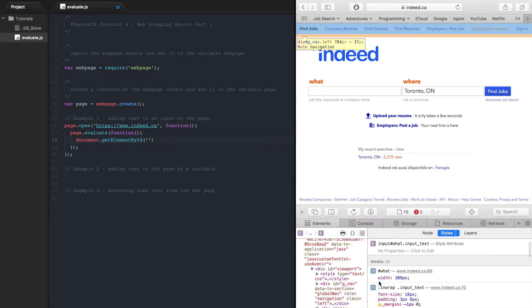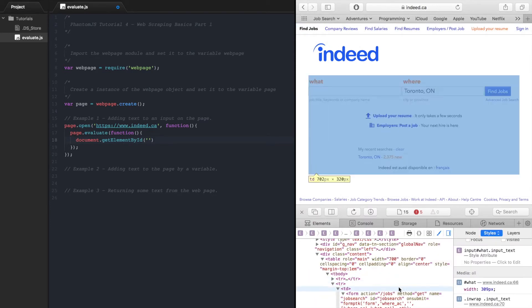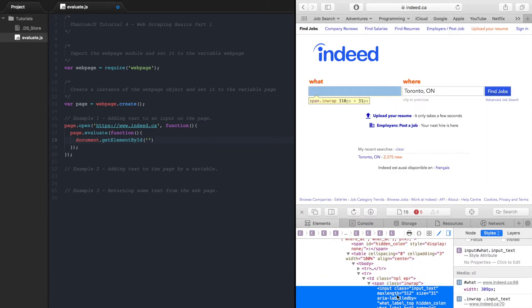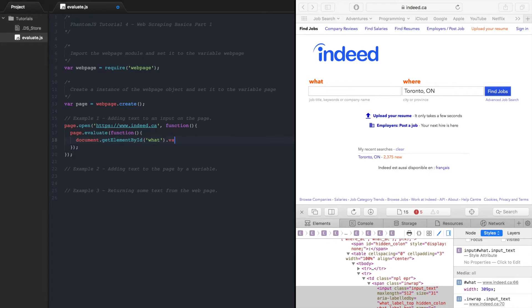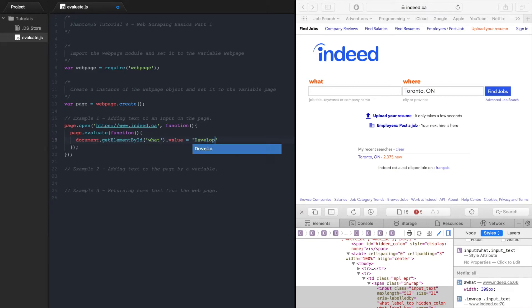So if we just inspect it we can see it has an id of what. So we'll go what and what we want to do to it is set the value of it equal to developer.